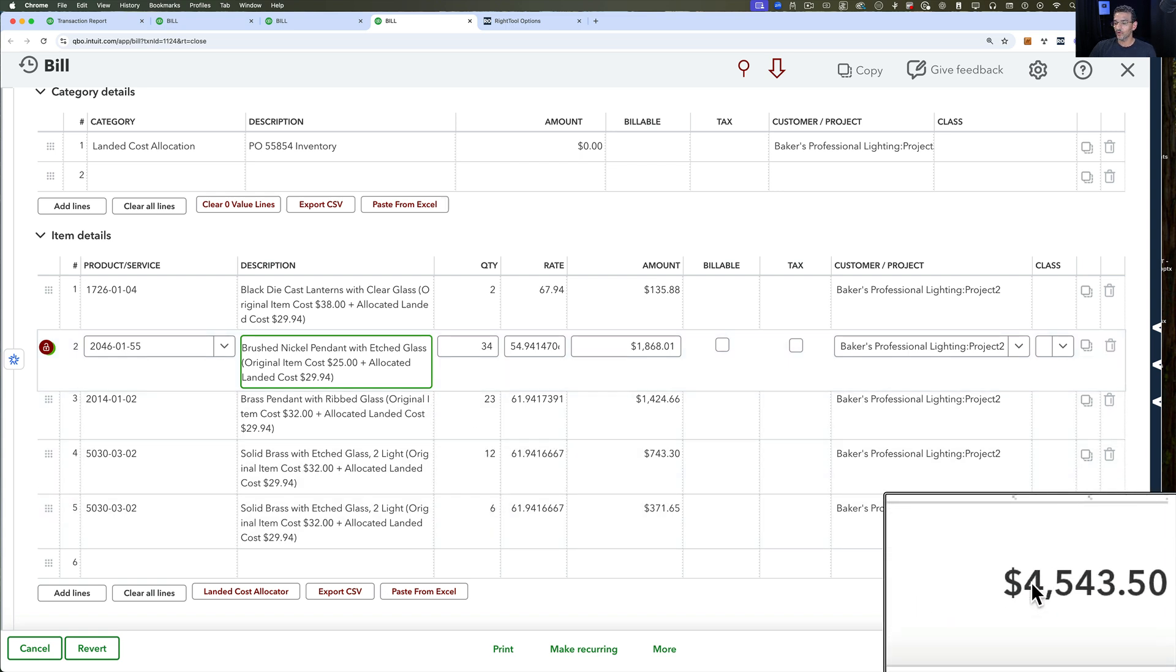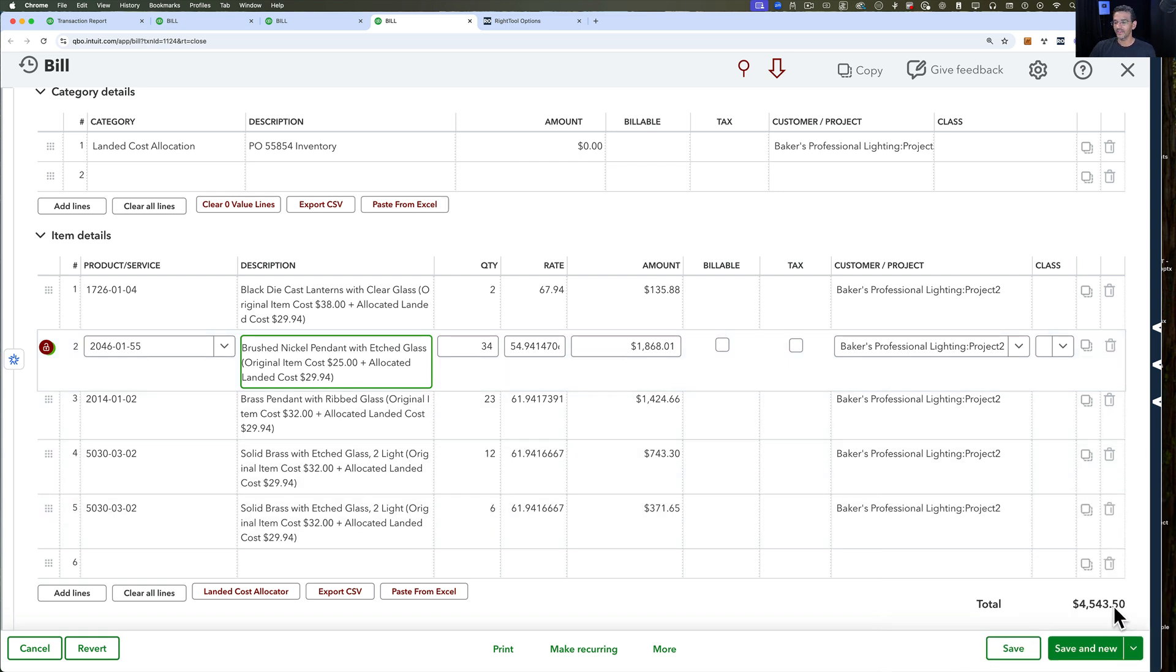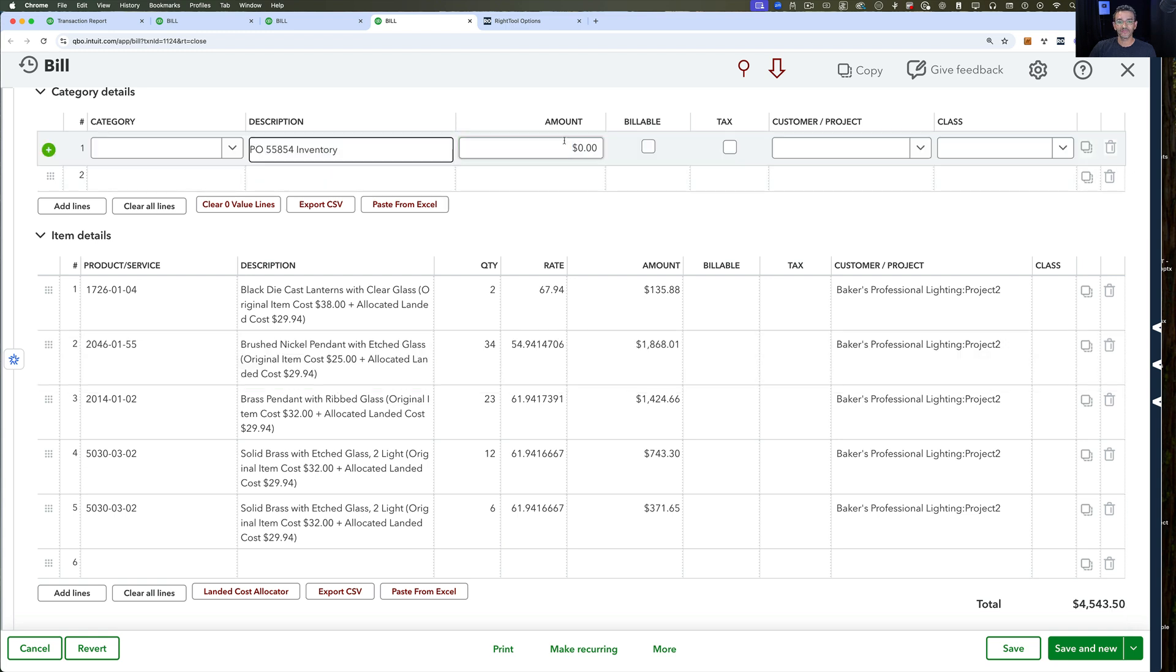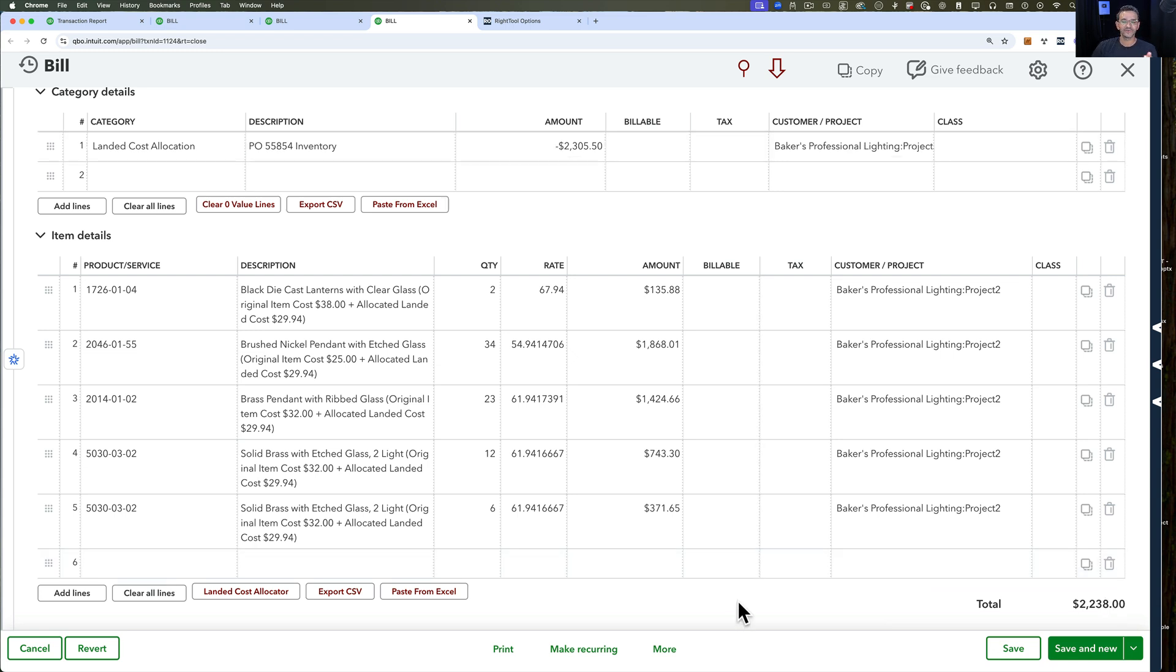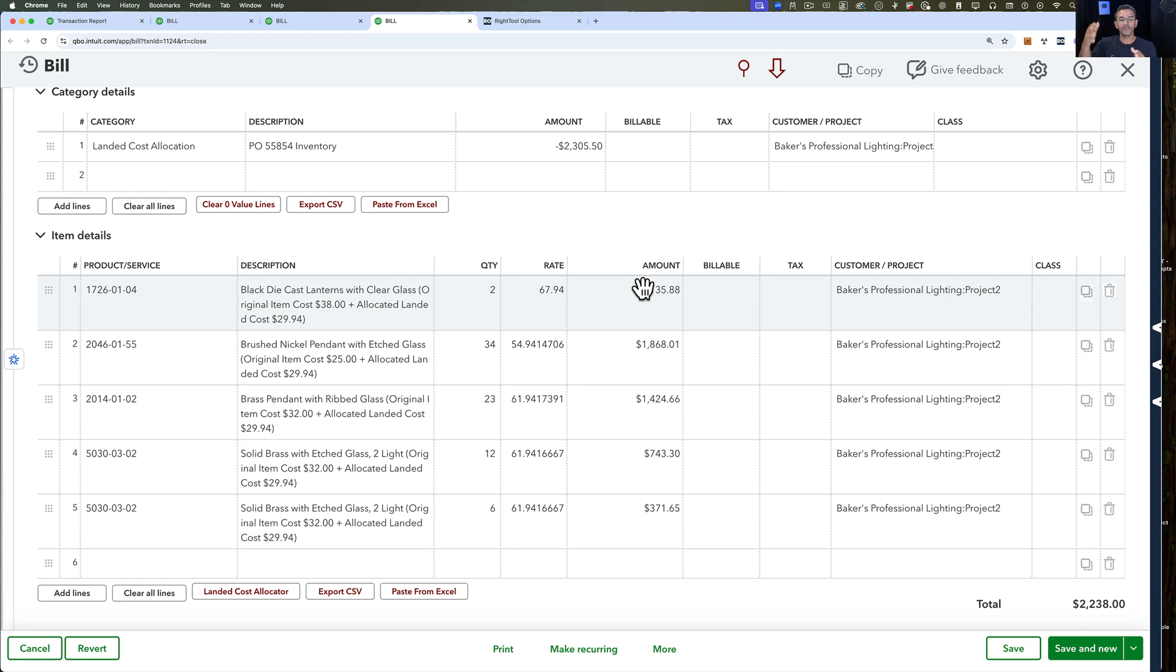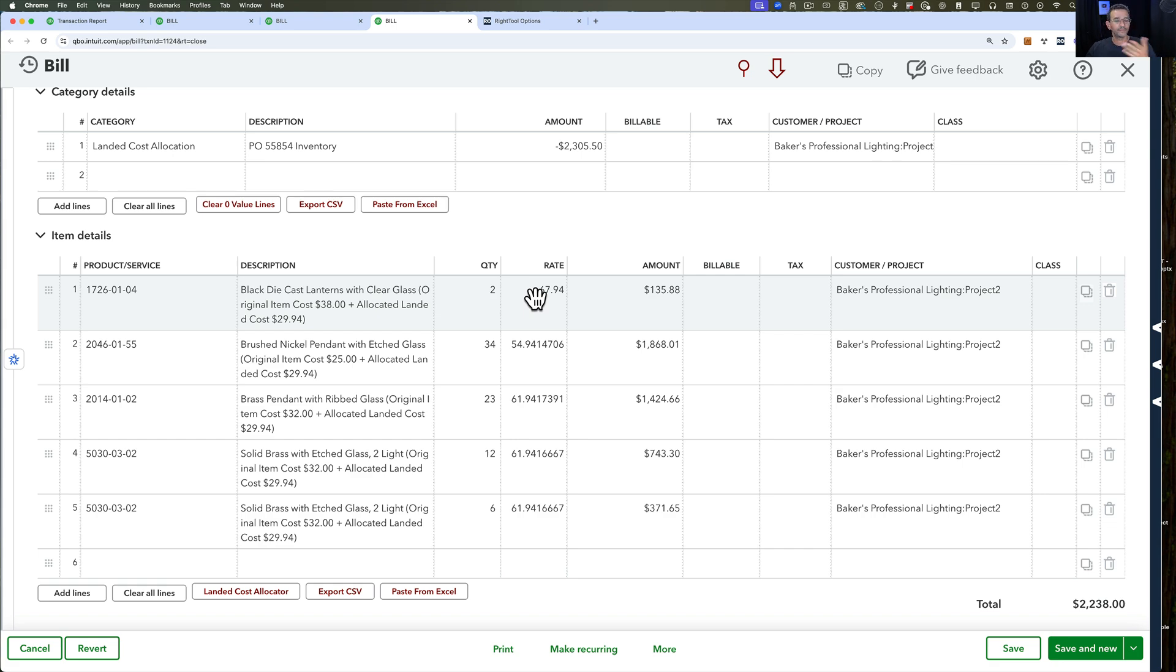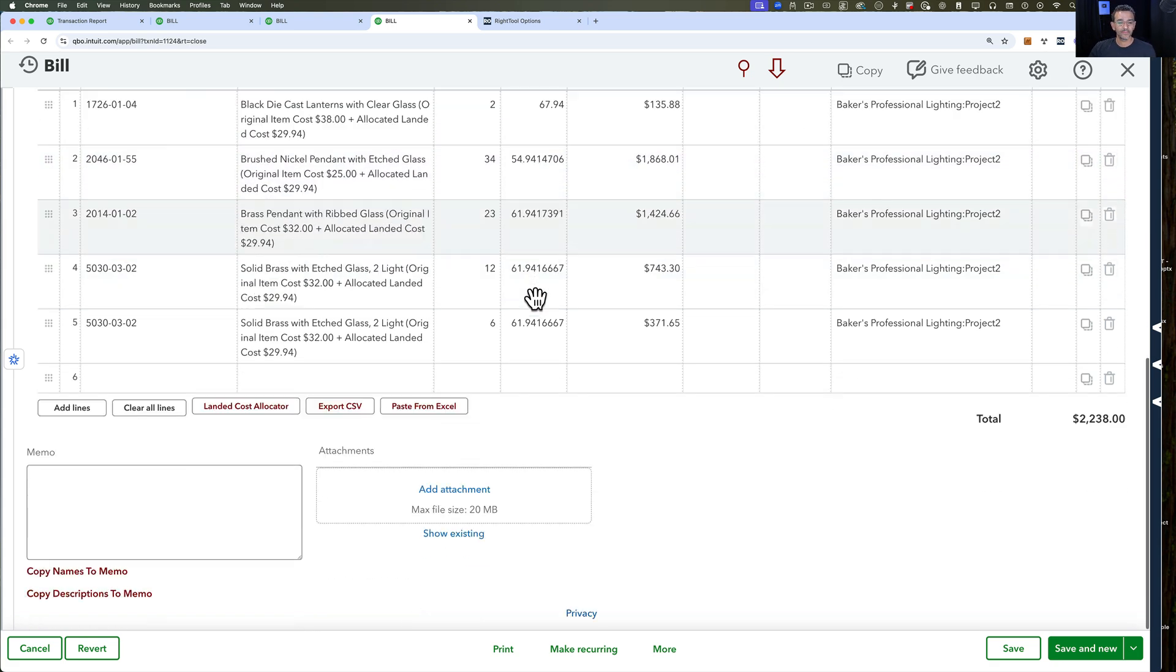Now look at this. The total is $45,433.50. That's where I have to go back in here and do negative $23,055.50. Once I do that, my bill ends up at the exact same dollar amount that I have to pay my vendor. Now you're not going to send this to your vendor because this is irrelevant to your vendor. Your vendor doesn't care what your landed cost is. They only care about what they charged you.